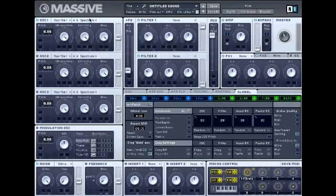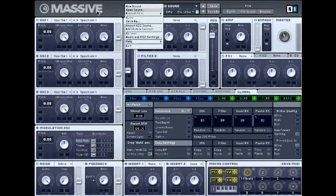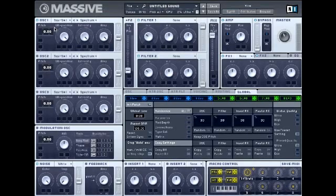First things first, open up an instance of Massive. The first thing you've got to do is go to the default sound — go to File, New Sound — and then move to oscillator one. Make sure the wavetable position is turned to sawwave, then detune down one octave.